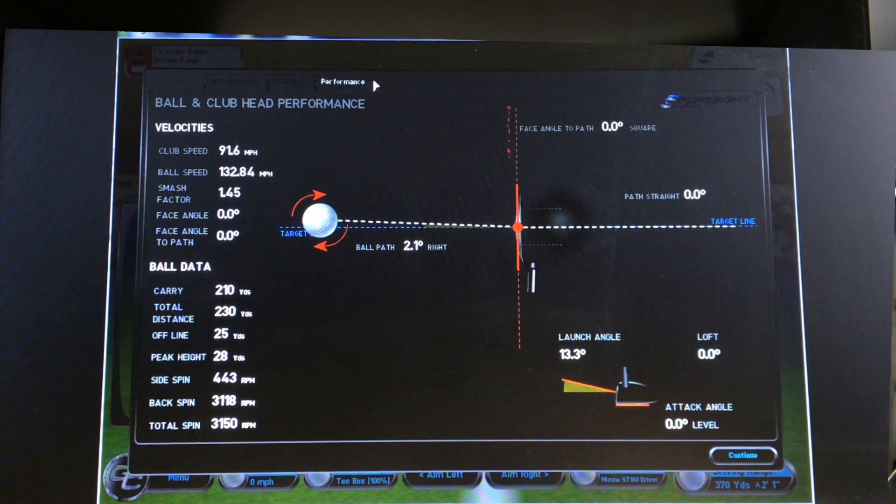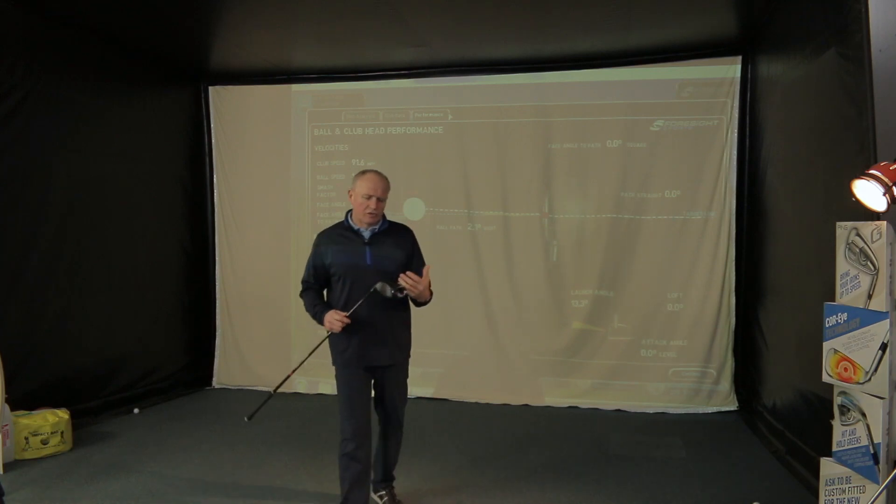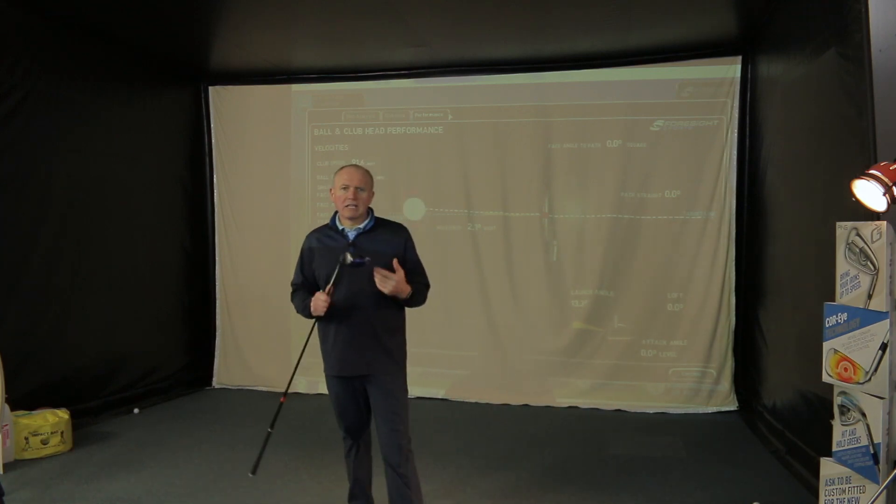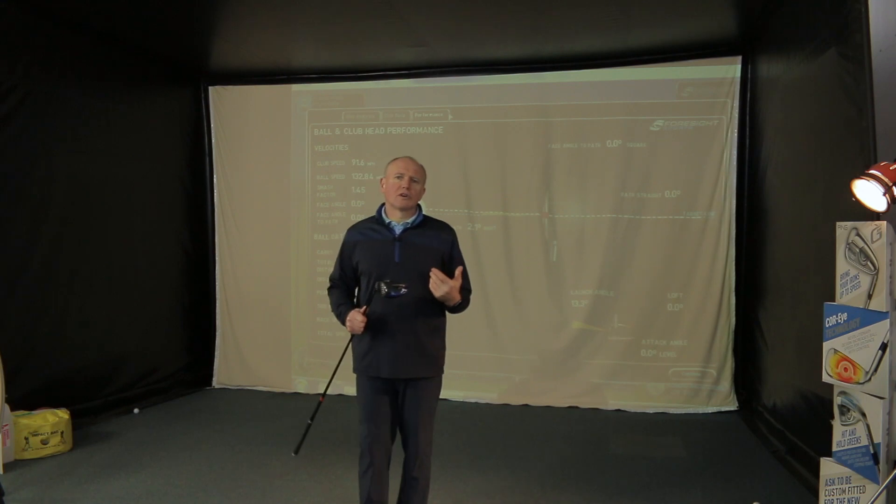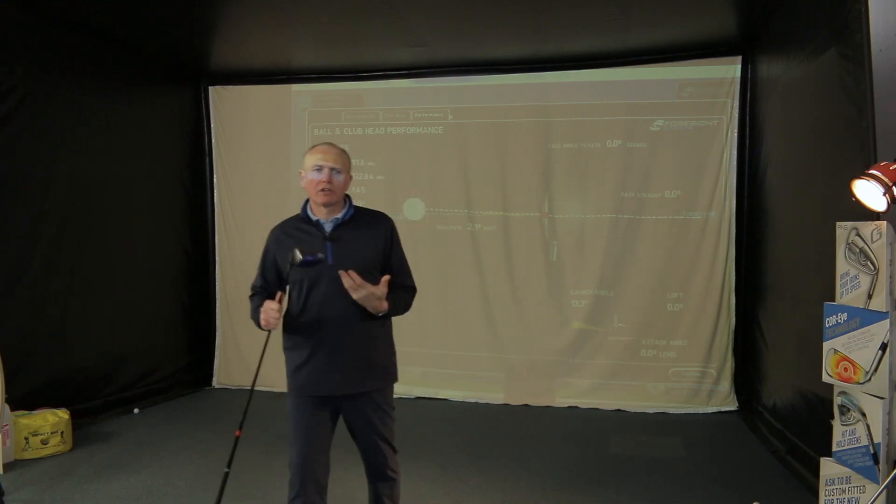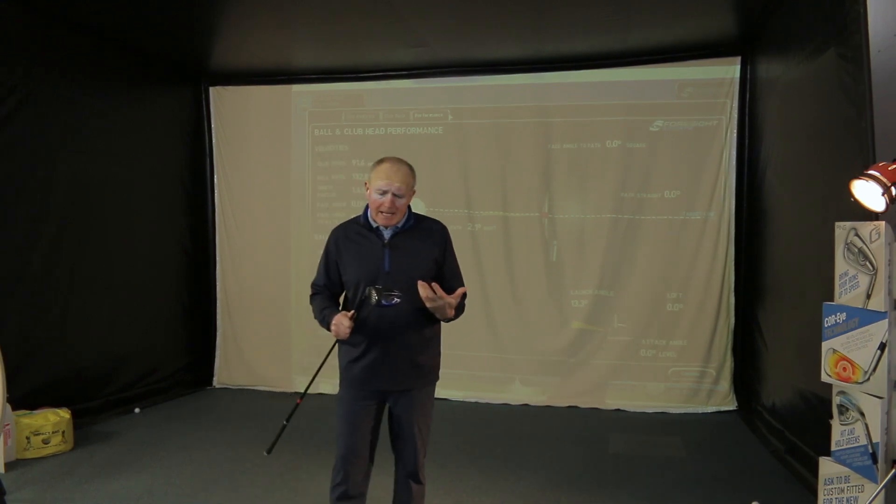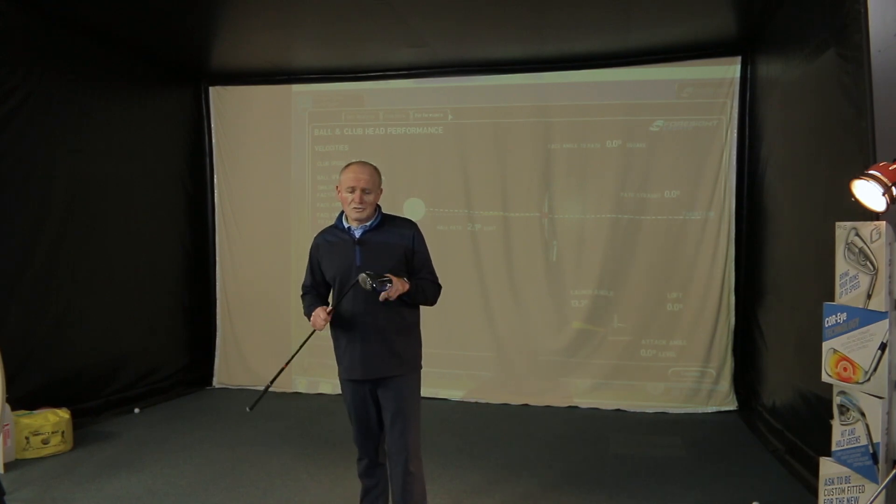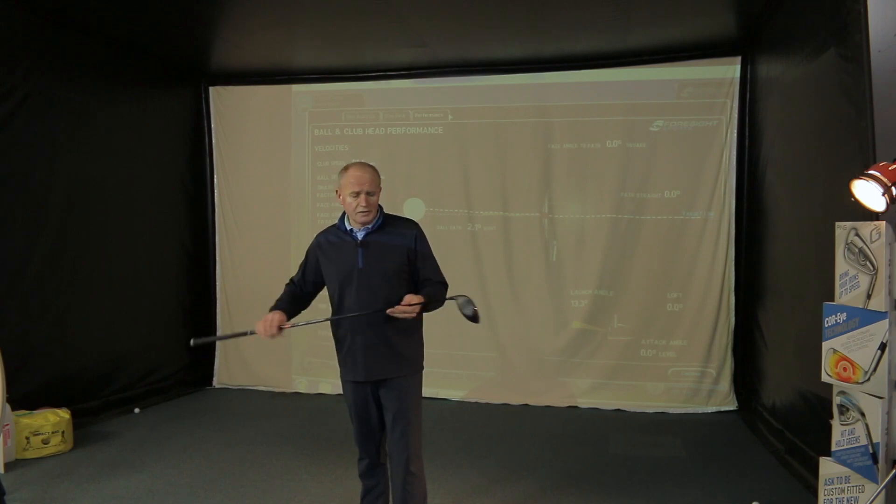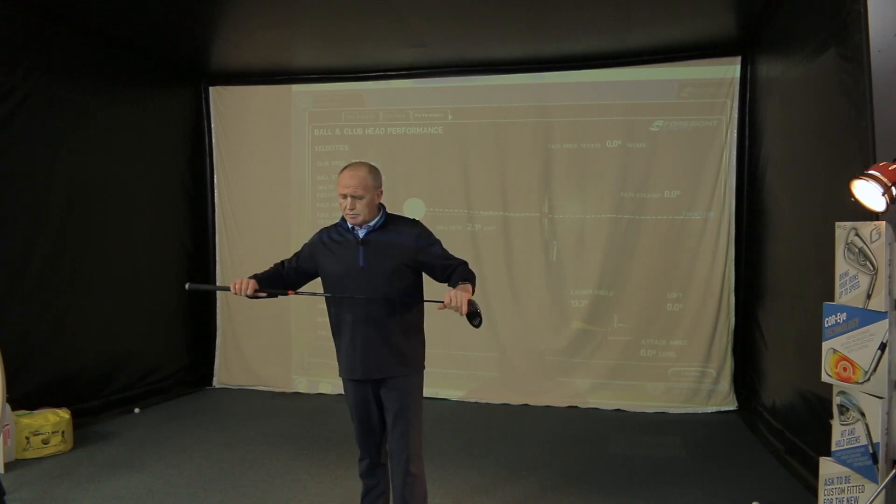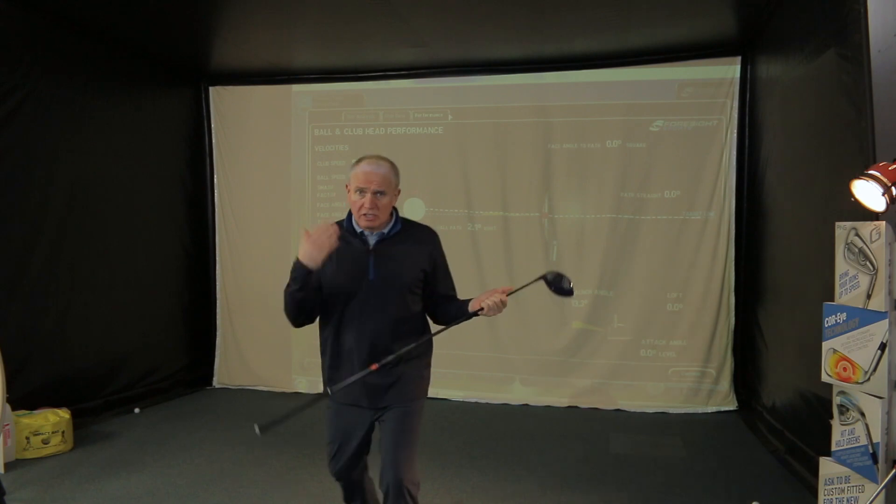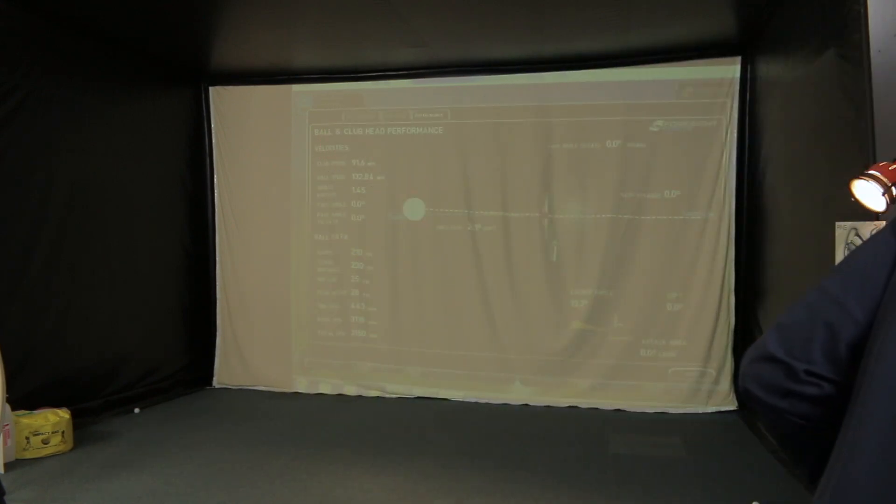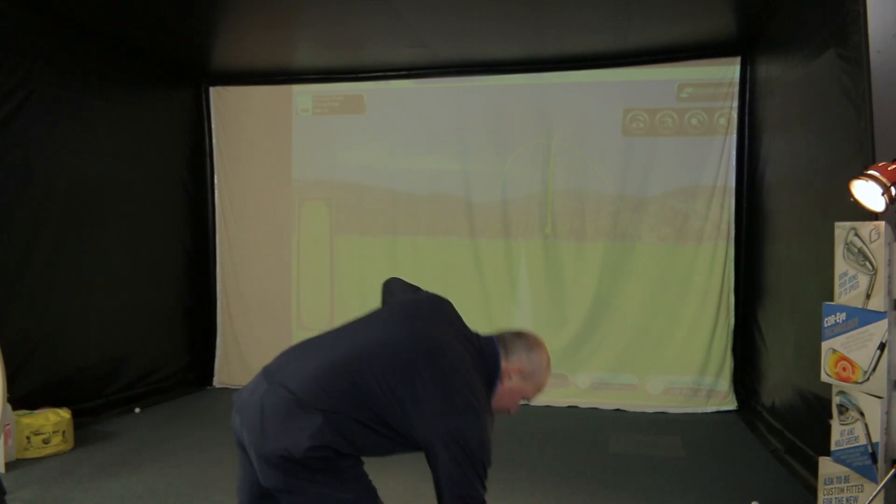So it's interesting. I think with this driver, a lot of people are saying it's a really low-spin driver that's only going to suit people who generate high club speed. Not the case. Remember, there's a high launch version of this as well, which will go all the way up to 14.5 degrees of loft. If you get enough loft on this club and the right shaft on it, then you can produce some good numbers.